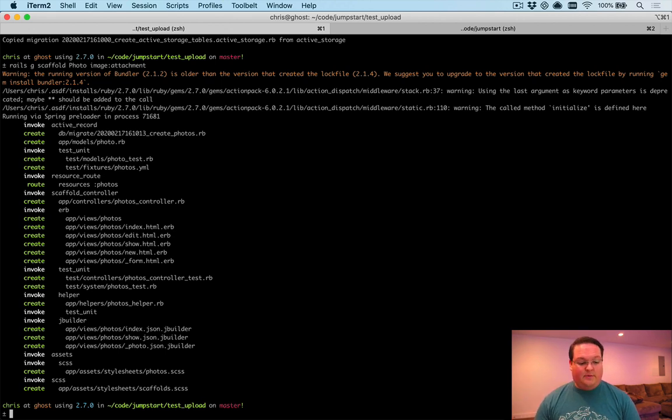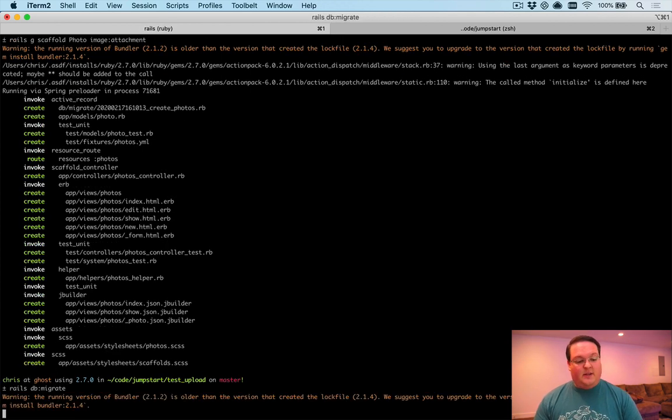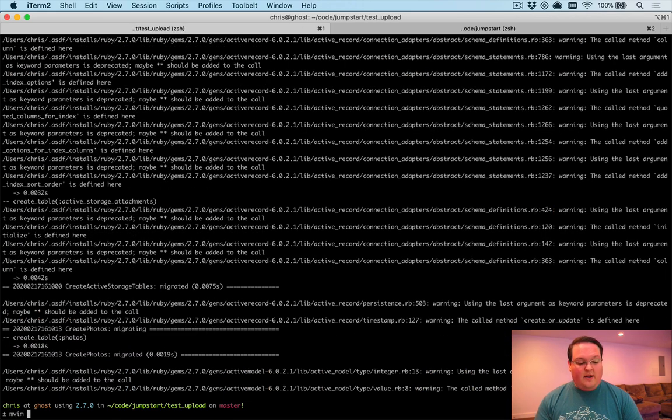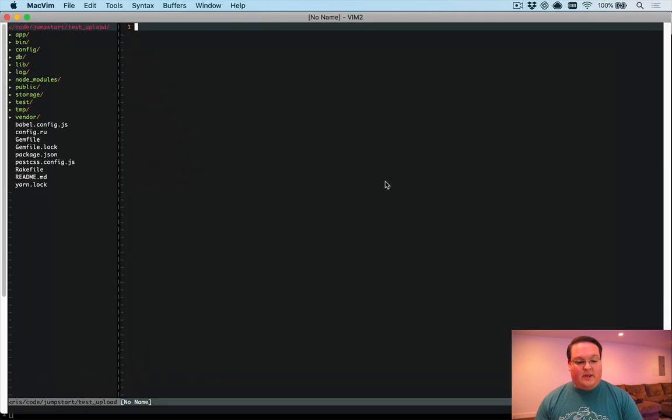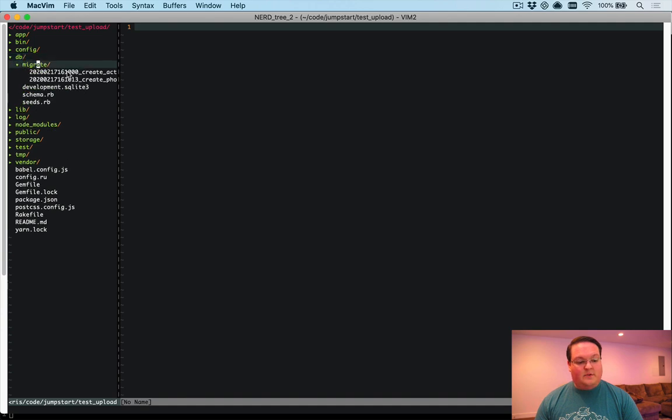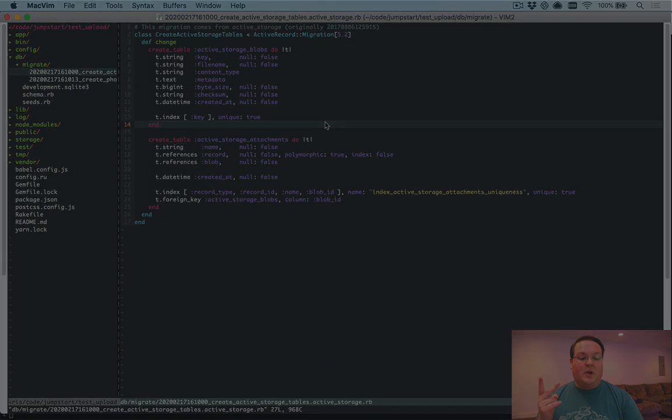So we can run rails DB migrate to create the photos and the Active Storage database tables. And if you're not familiar with it, the migration for Active Storage is pretty straightforward. It creates two tables.